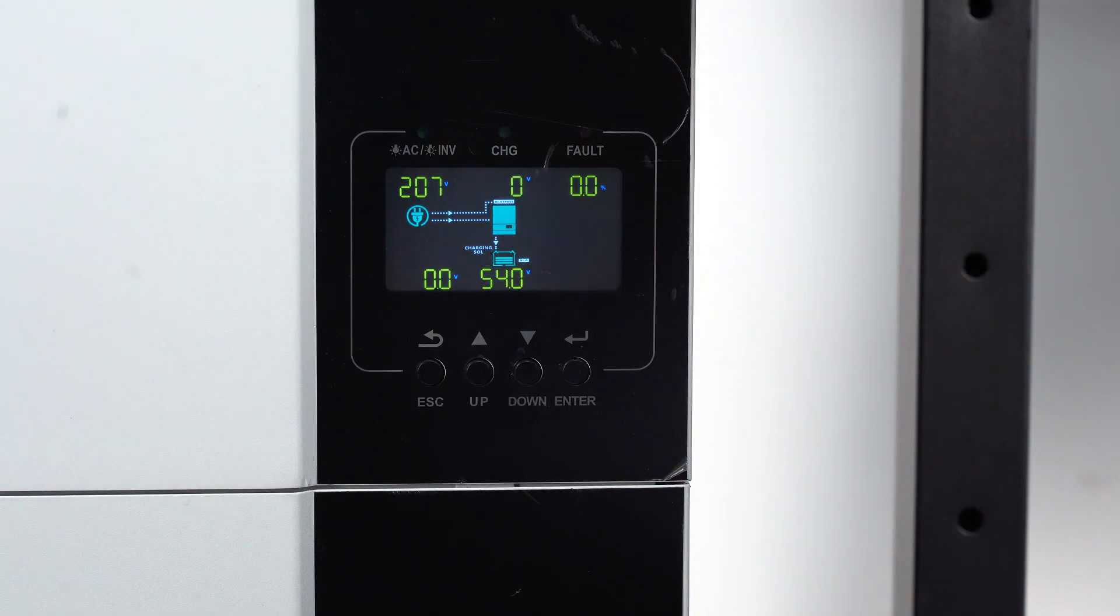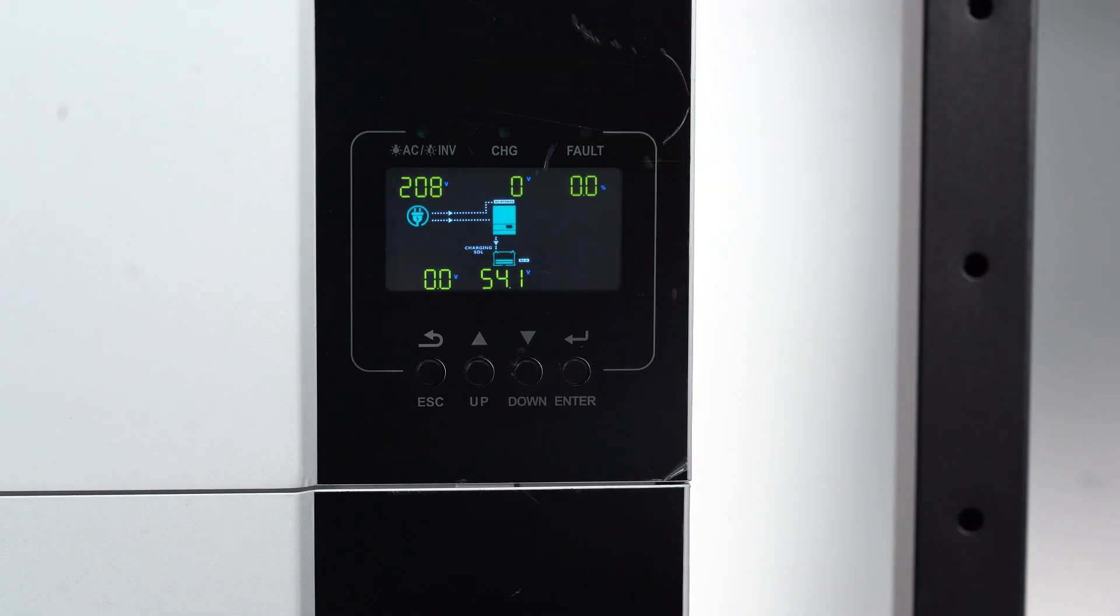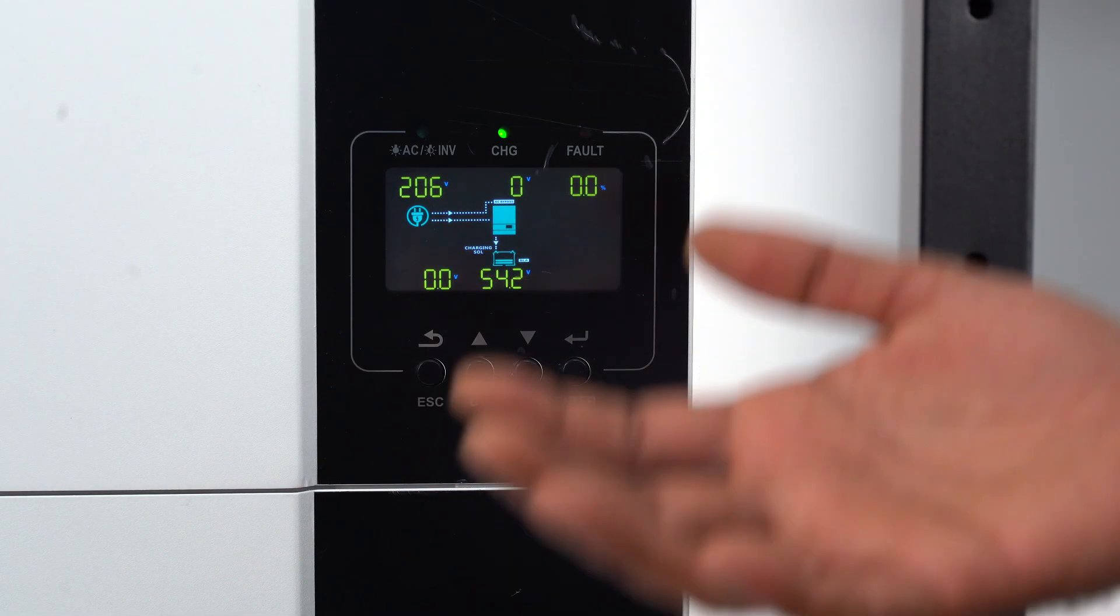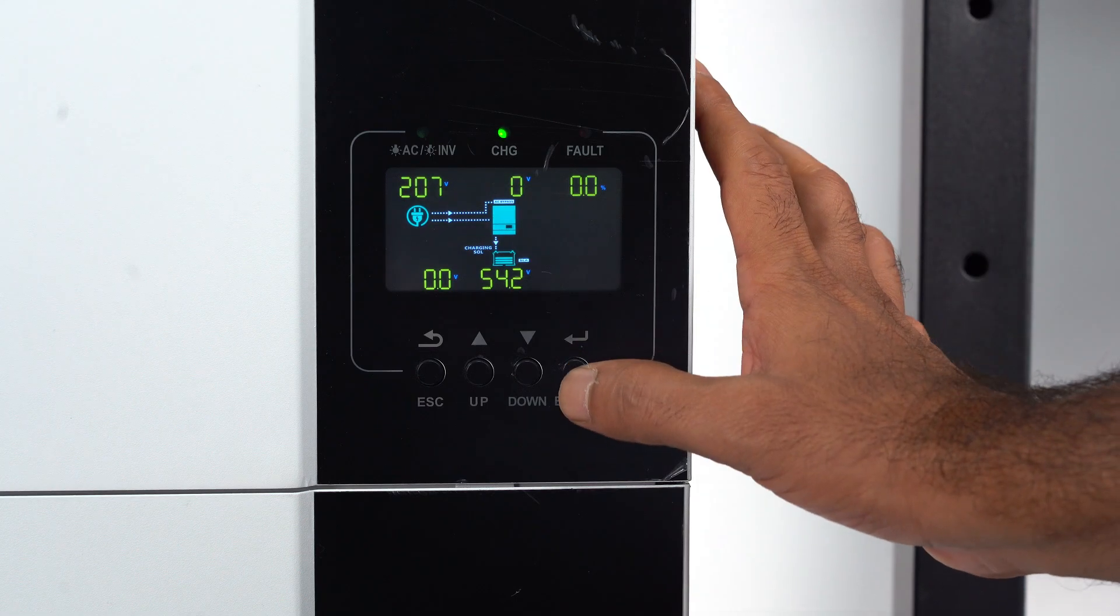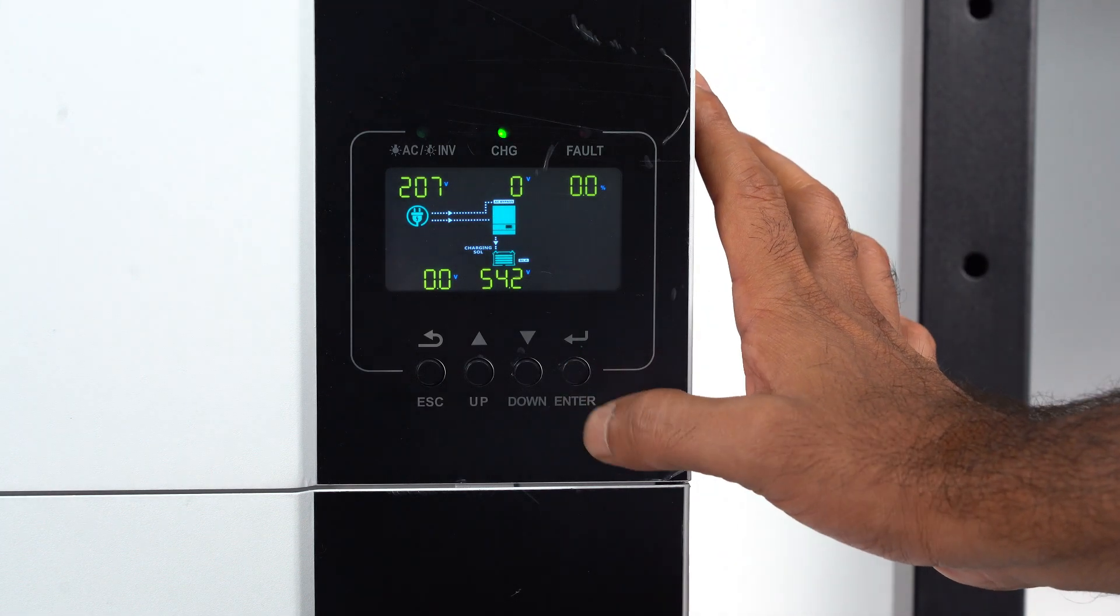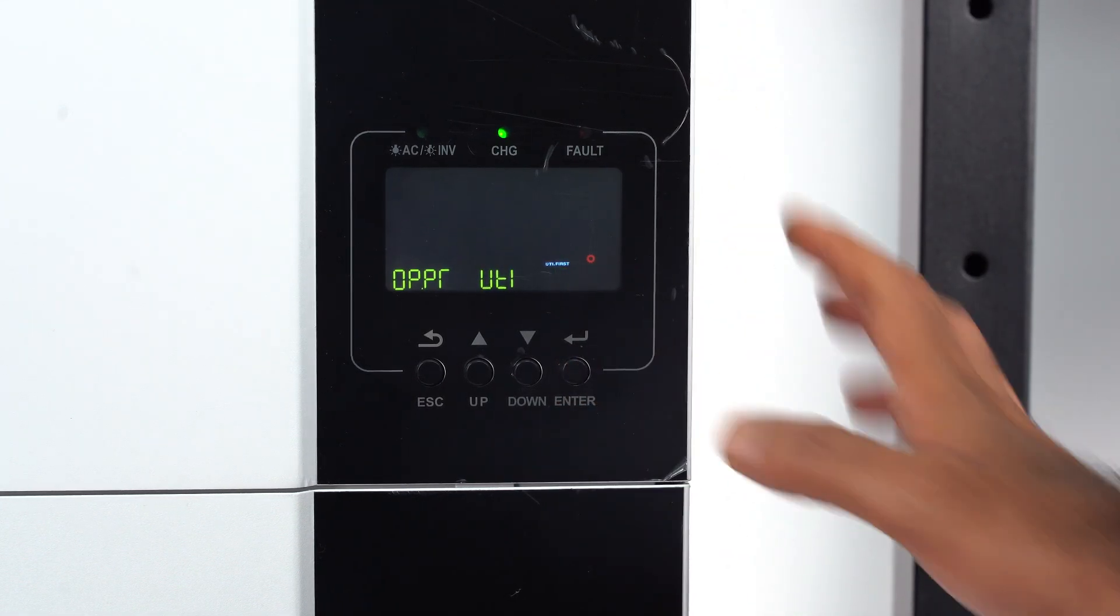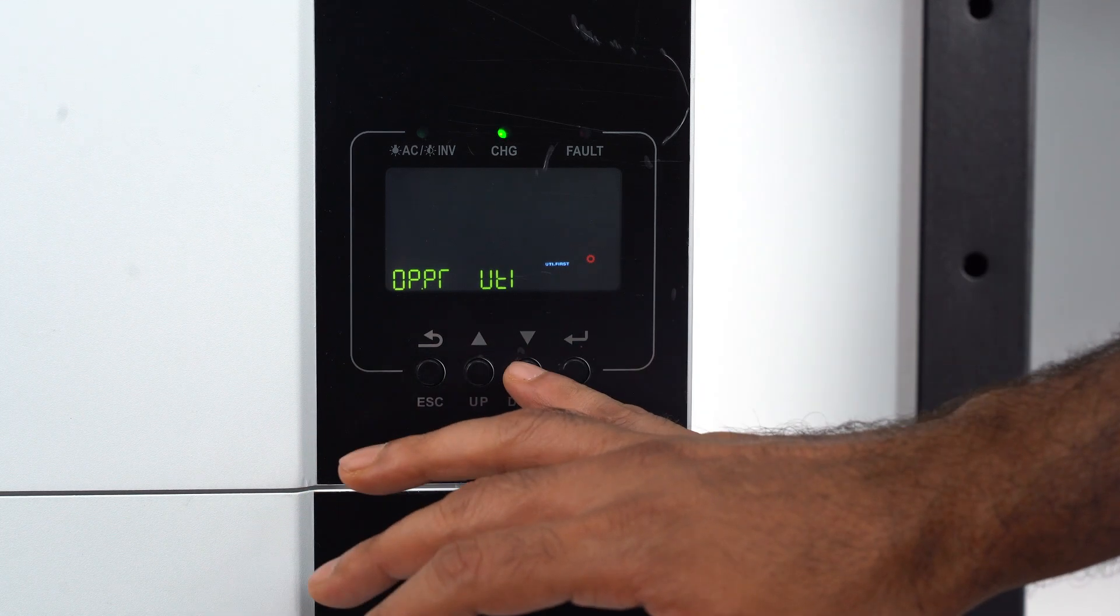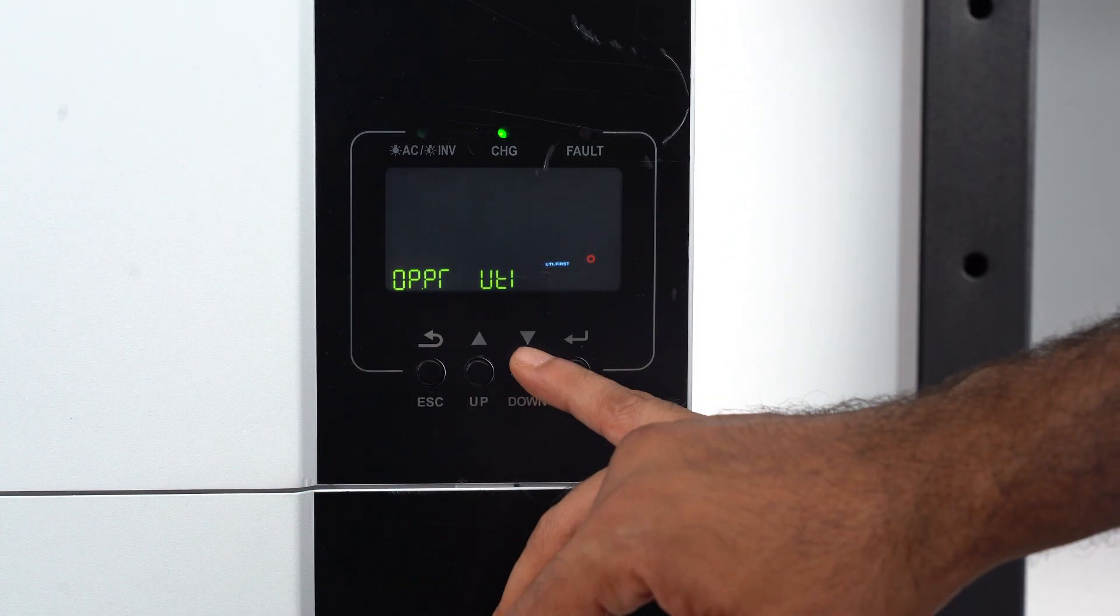We are going to set up the Garawatt inverter with our Energy Cell battery storage system. How to do? Let's start. First long press this enter key, use up and down menu and select batteries.